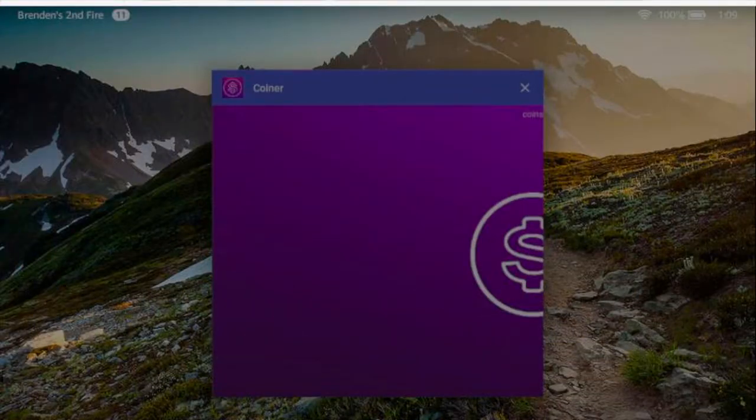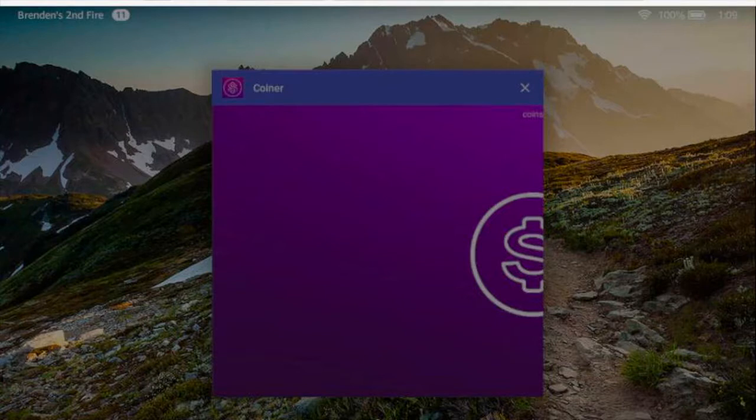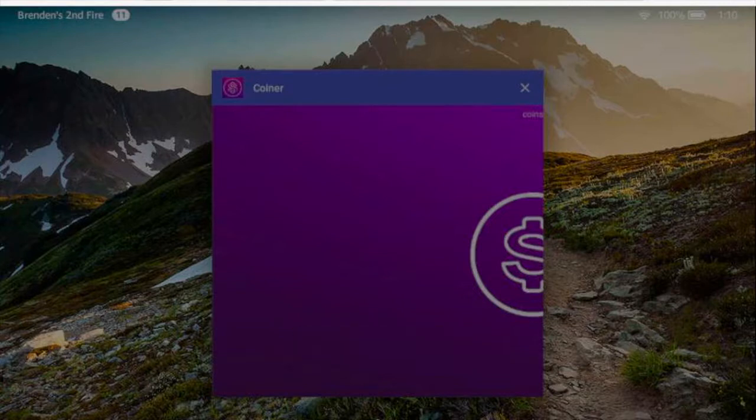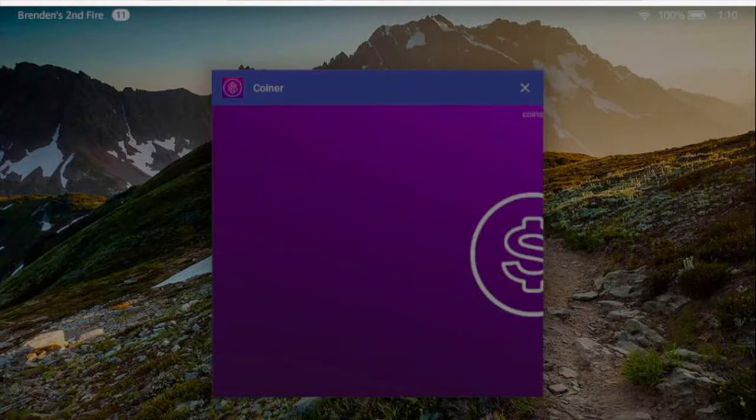Hello, this is bboytech and welcome to my channel. Today I'm going to show you a rewards app that works on the Fire tablet. The first one is Coiner.